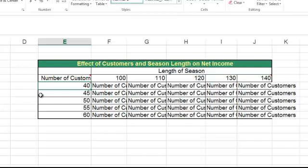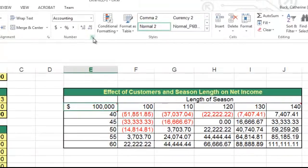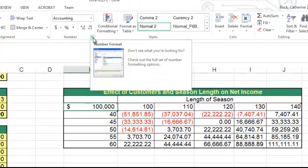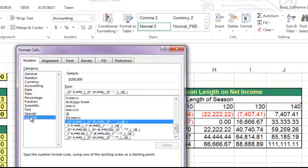But instead, I can use a custom number format by opening the Format Cells dialog box and then choosing the Custom Number Format.